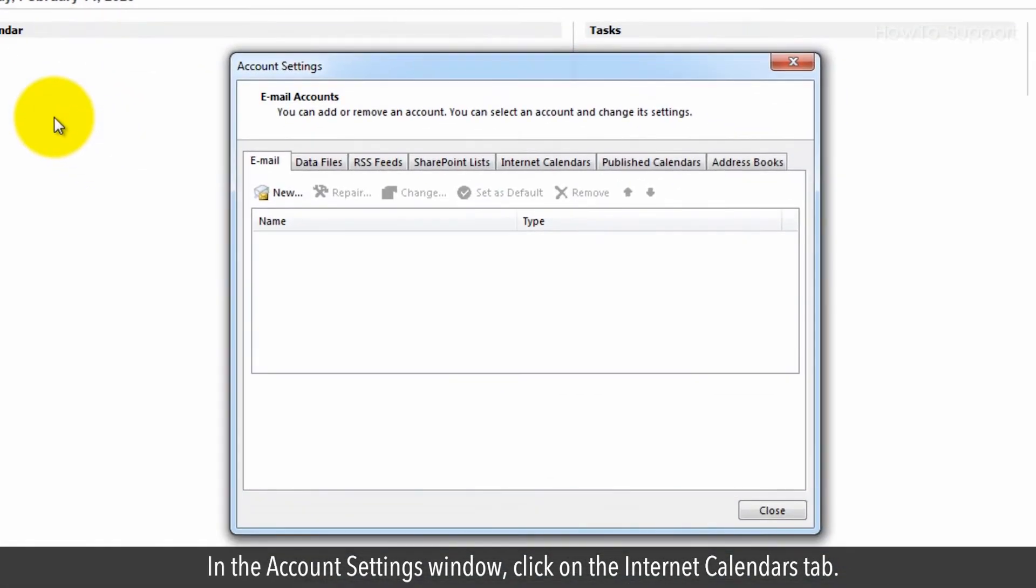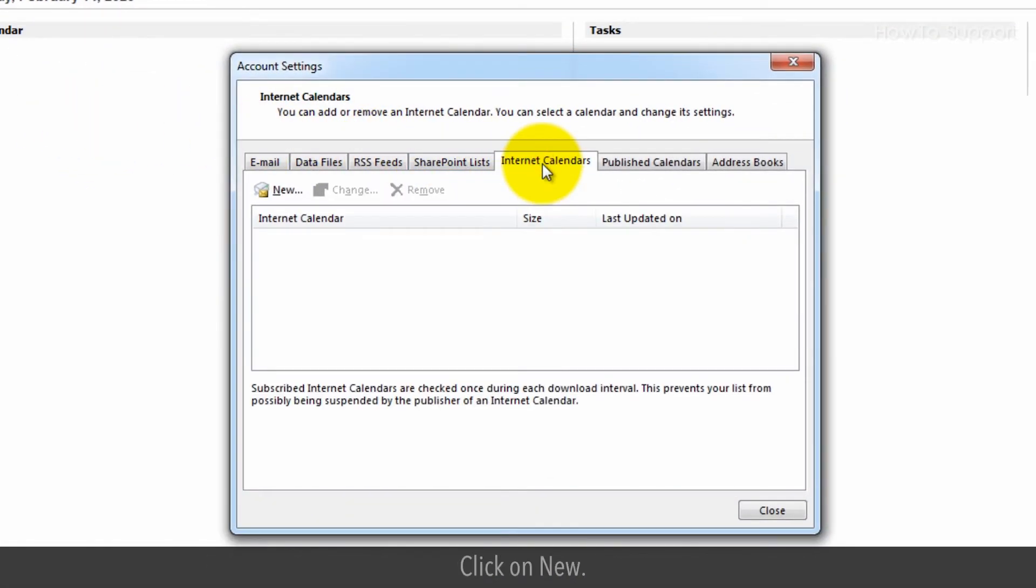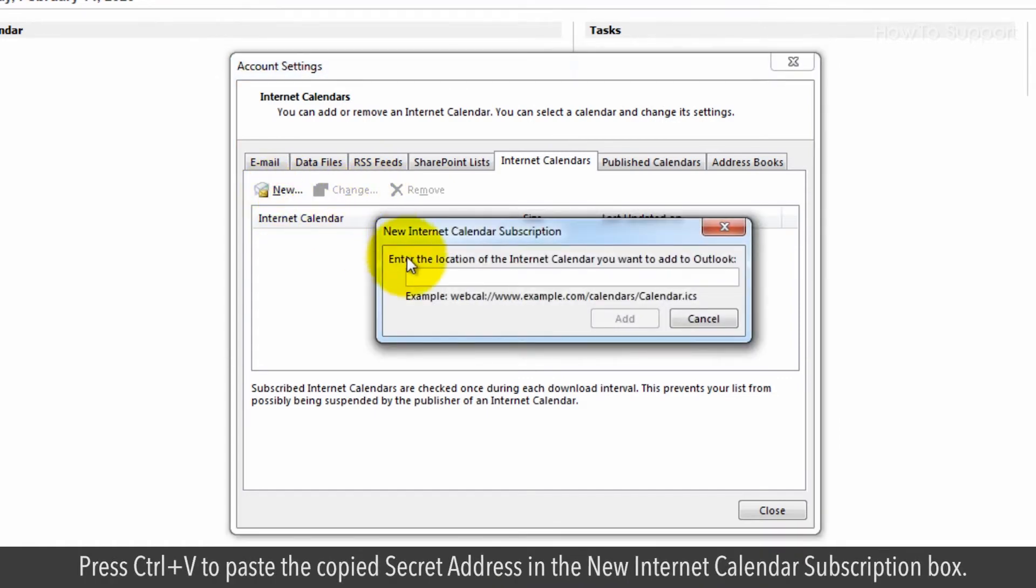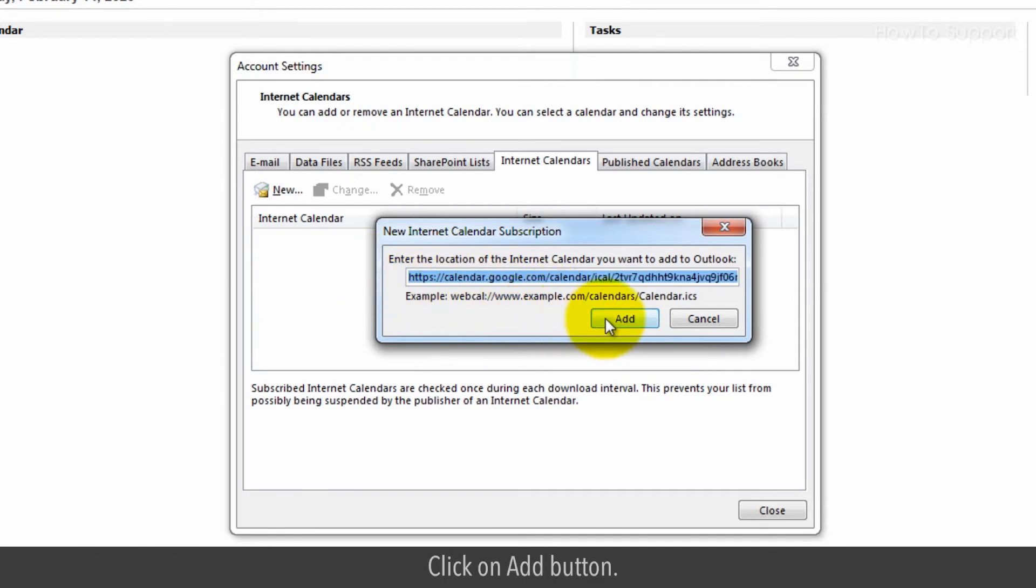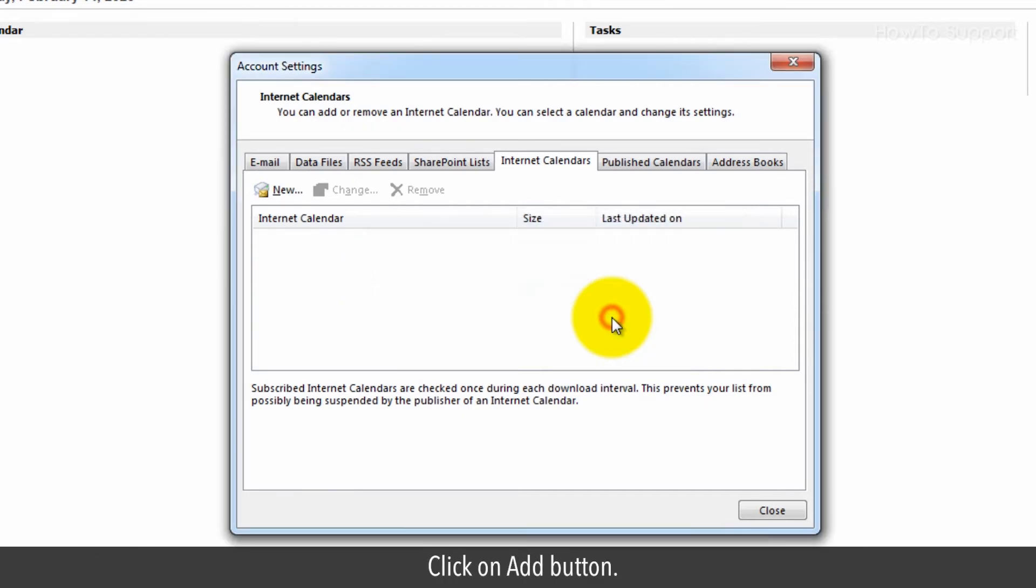In the Account Settings window, click on the Internet Calendars tab. Click on New. Press Ctrl+V to paste the copied secret address in the new Internet Calendar subscription box. Click on Add button.